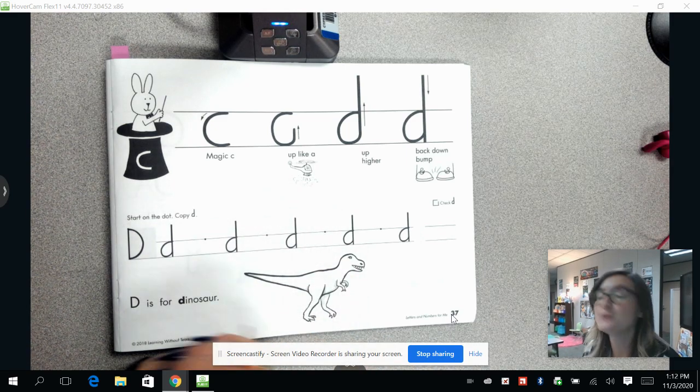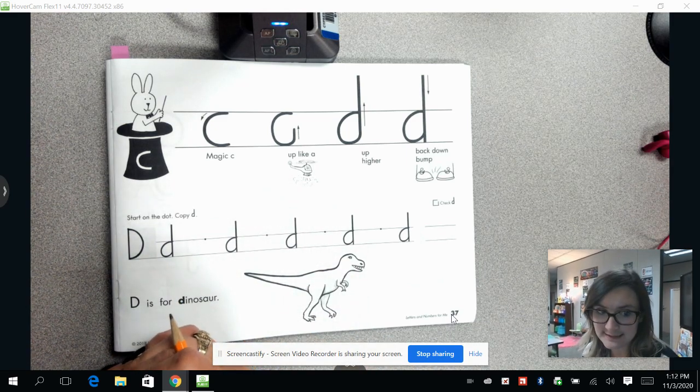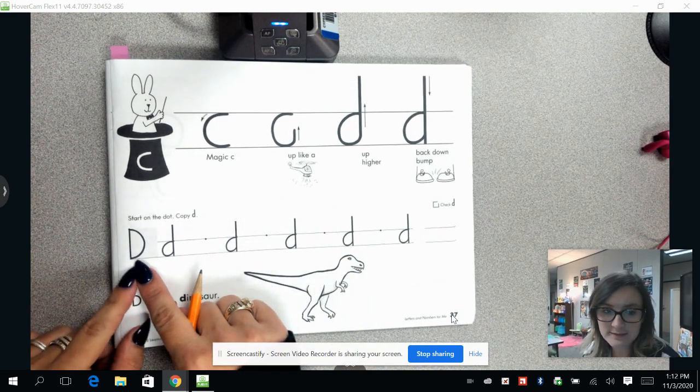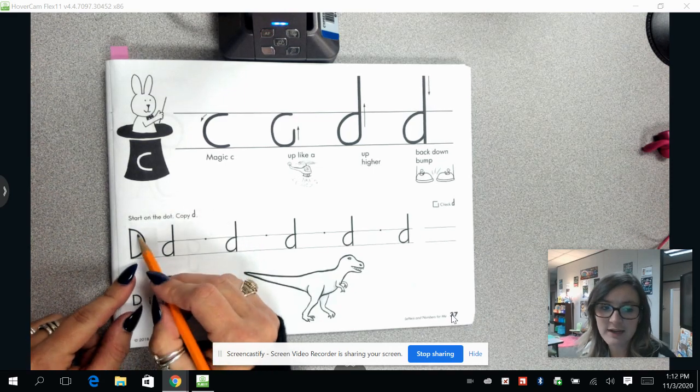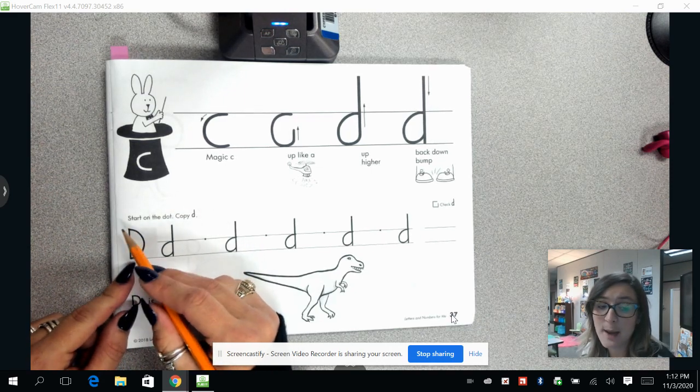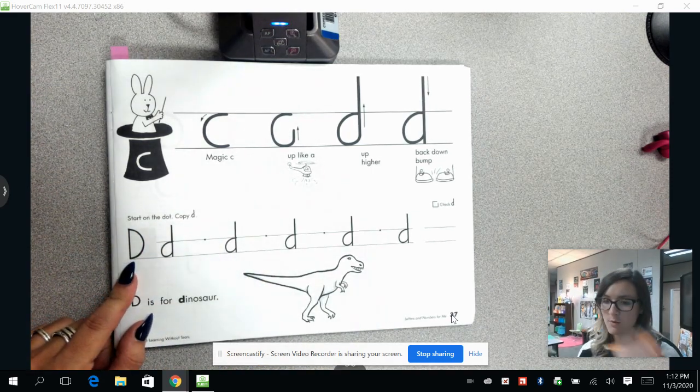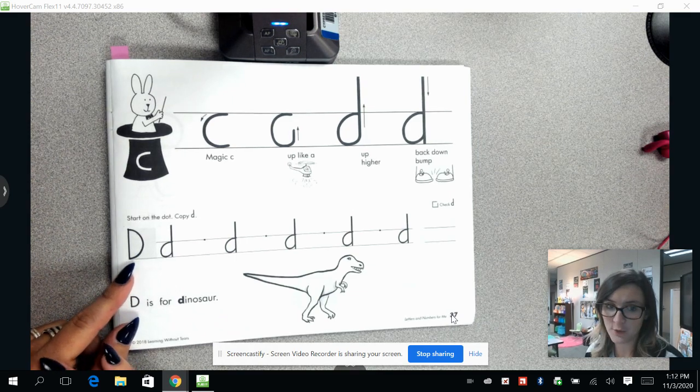So we are going to do our lowercase d today. If you look on this line where my finger is, you can see right there is the uppercase D that we worked on a few weeks ago.